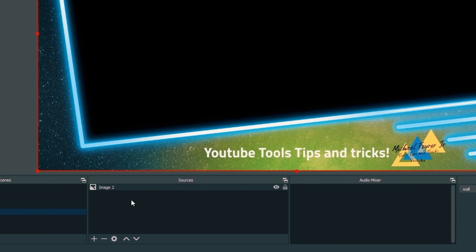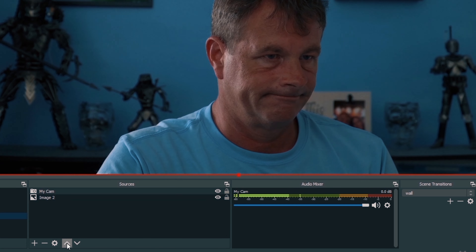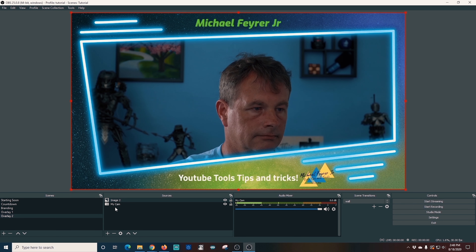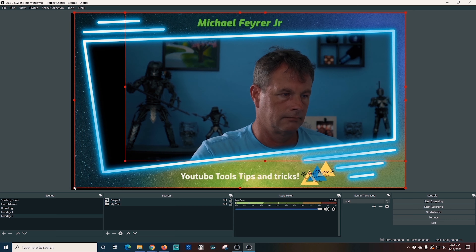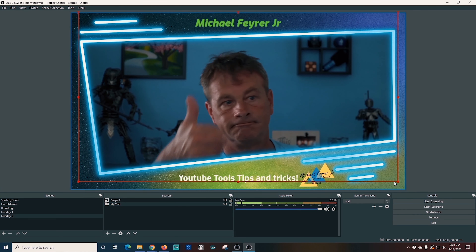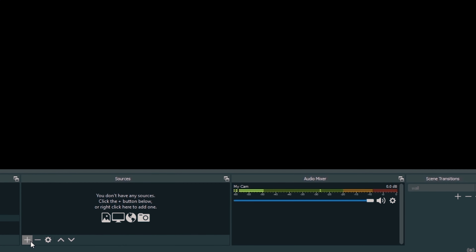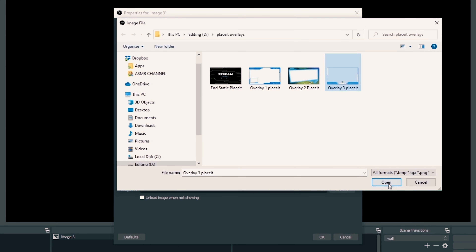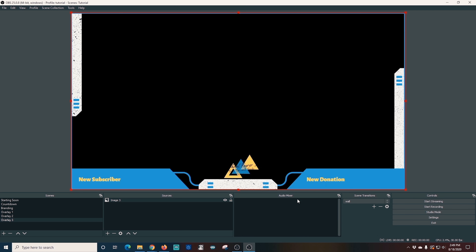For Overlay 2, I click the plus under Scenes, call it Overlay 2, then click the plus under Sources and go to Image. I browse to the location of that image, select it, and click OK. Then I click the plus again, go to Video Capture Device, and use the existing My Cam that's already there. I move My Cam below the overlay layer and size up my camera a little bit to have more room inside the box. Now our second overlay is all set.